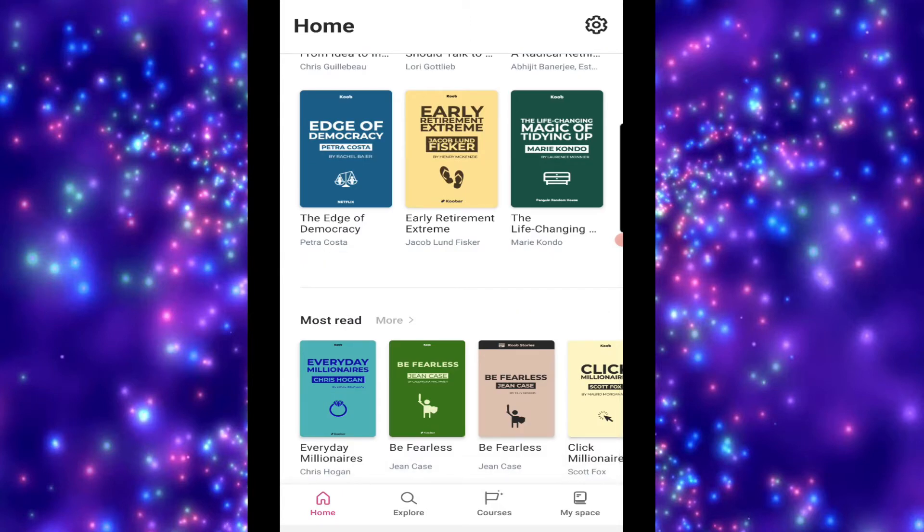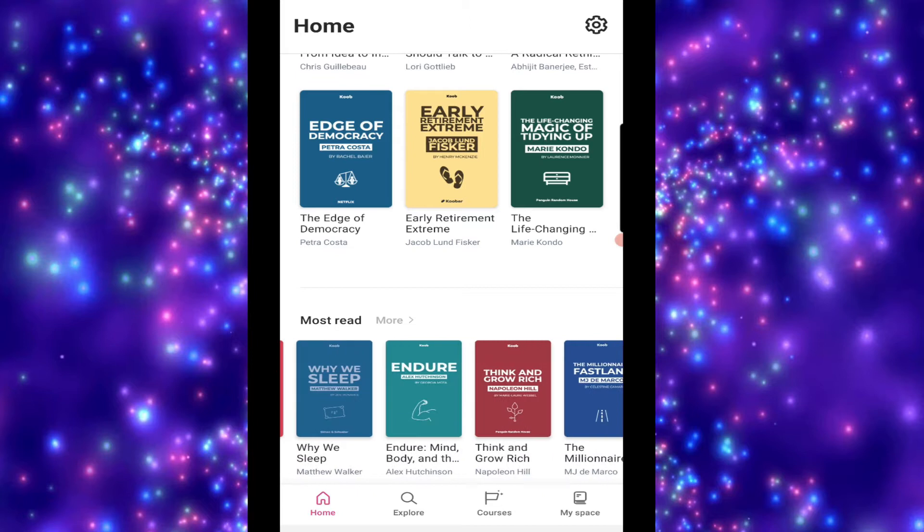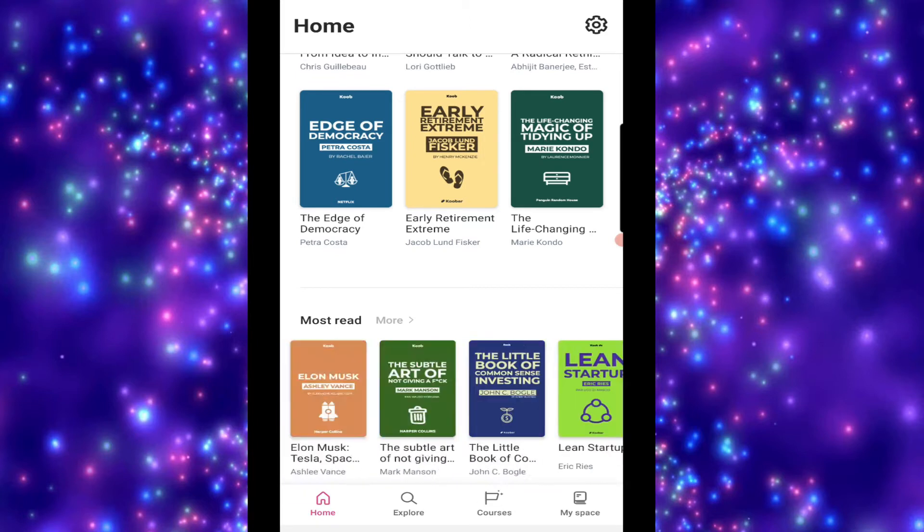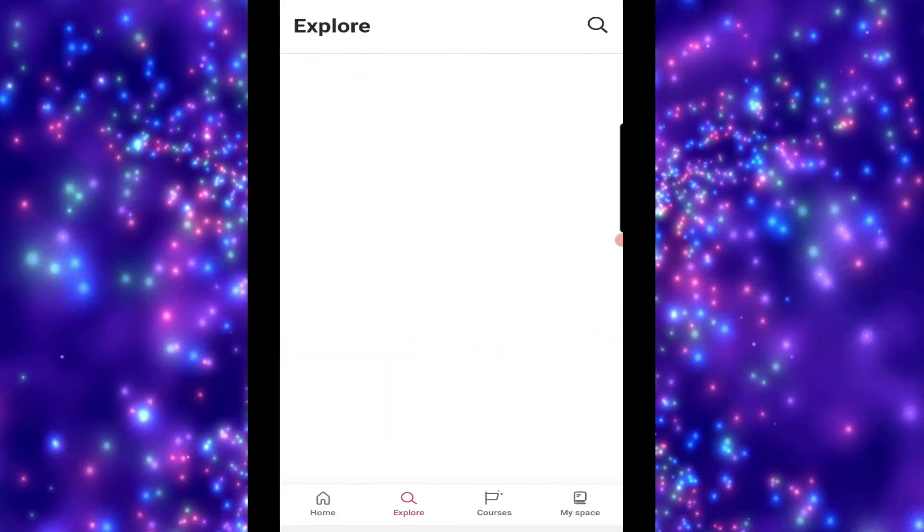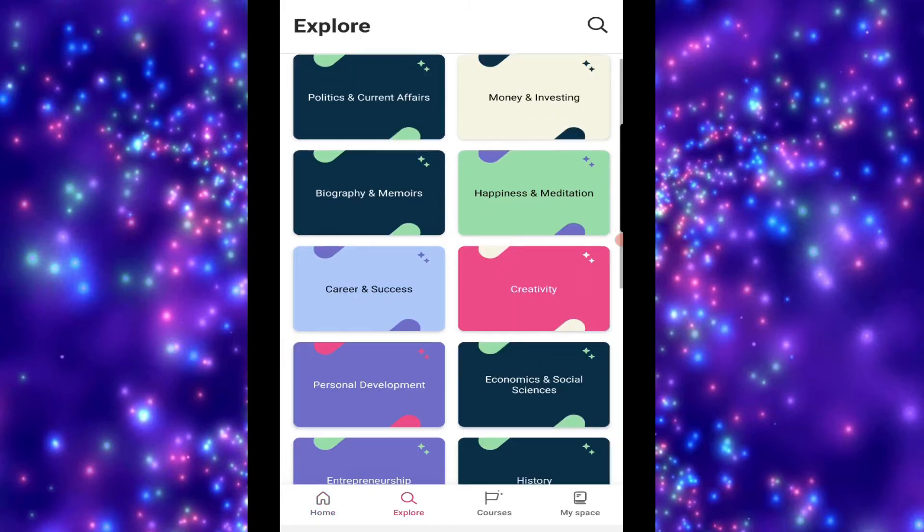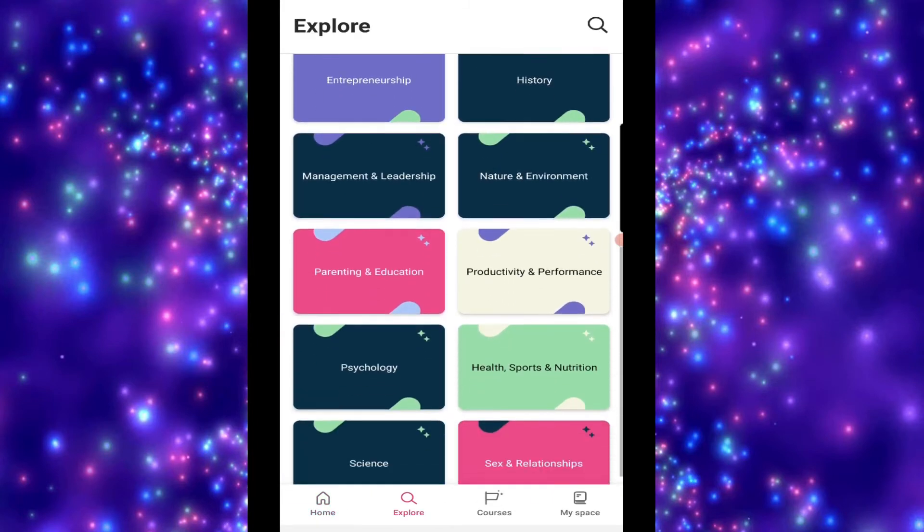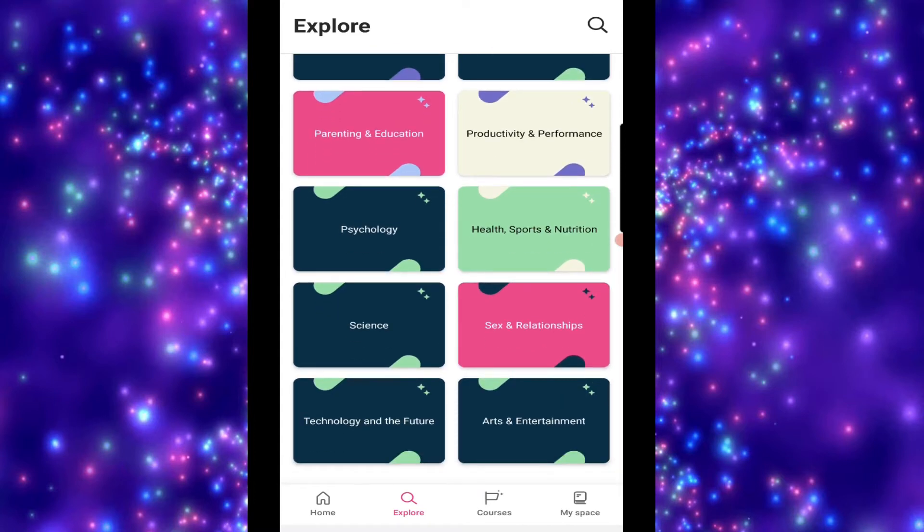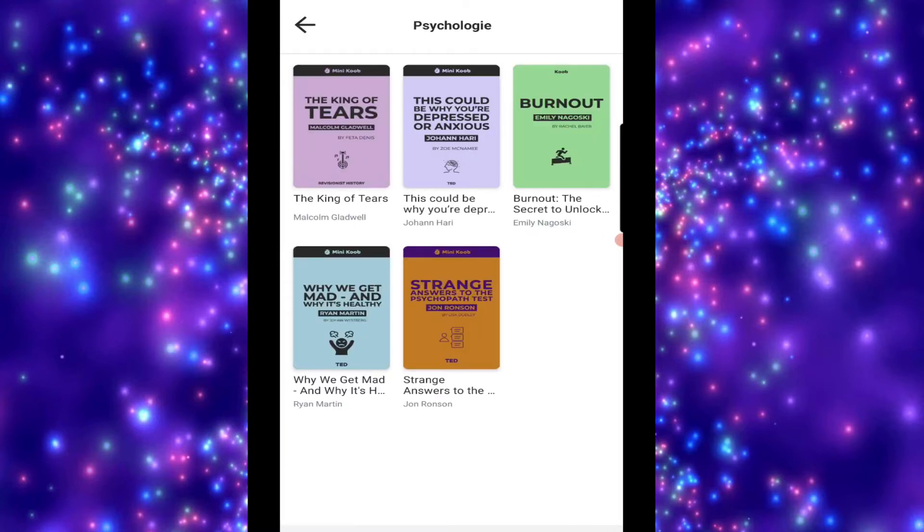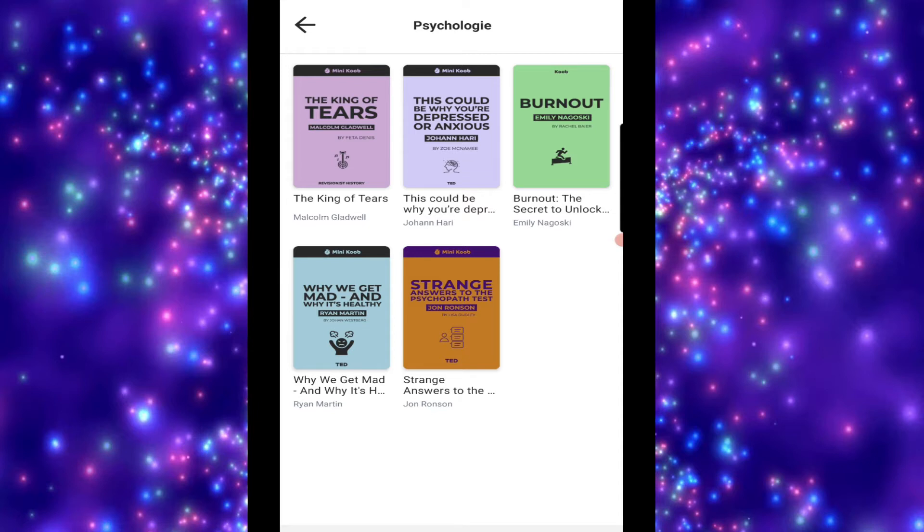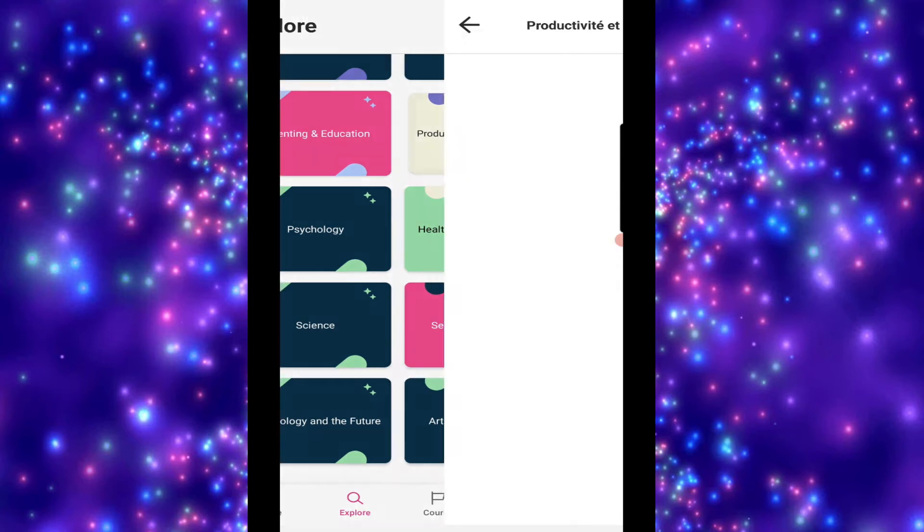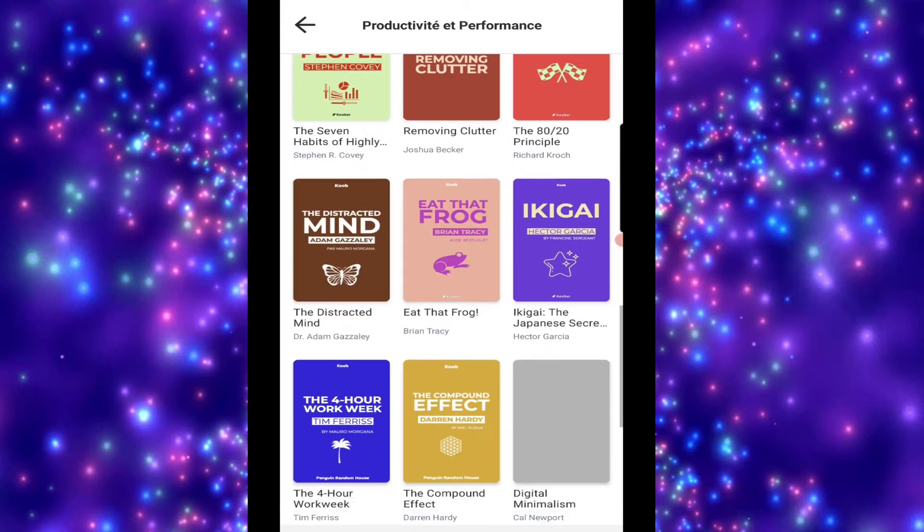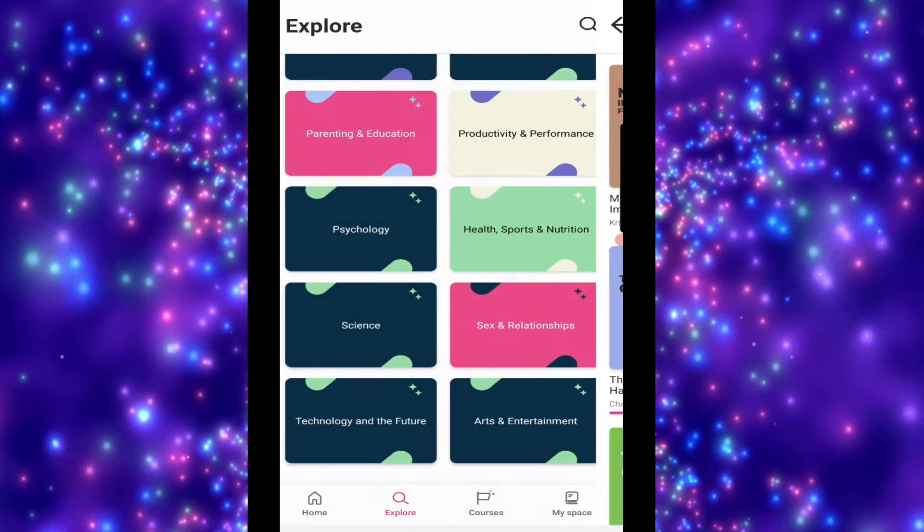Your weekly trends, so if you want a side hustle, maybe you should talk to someone, all different sorts, and then you've got your most read. So these are what people are reading the most. So you can explore different categories here.